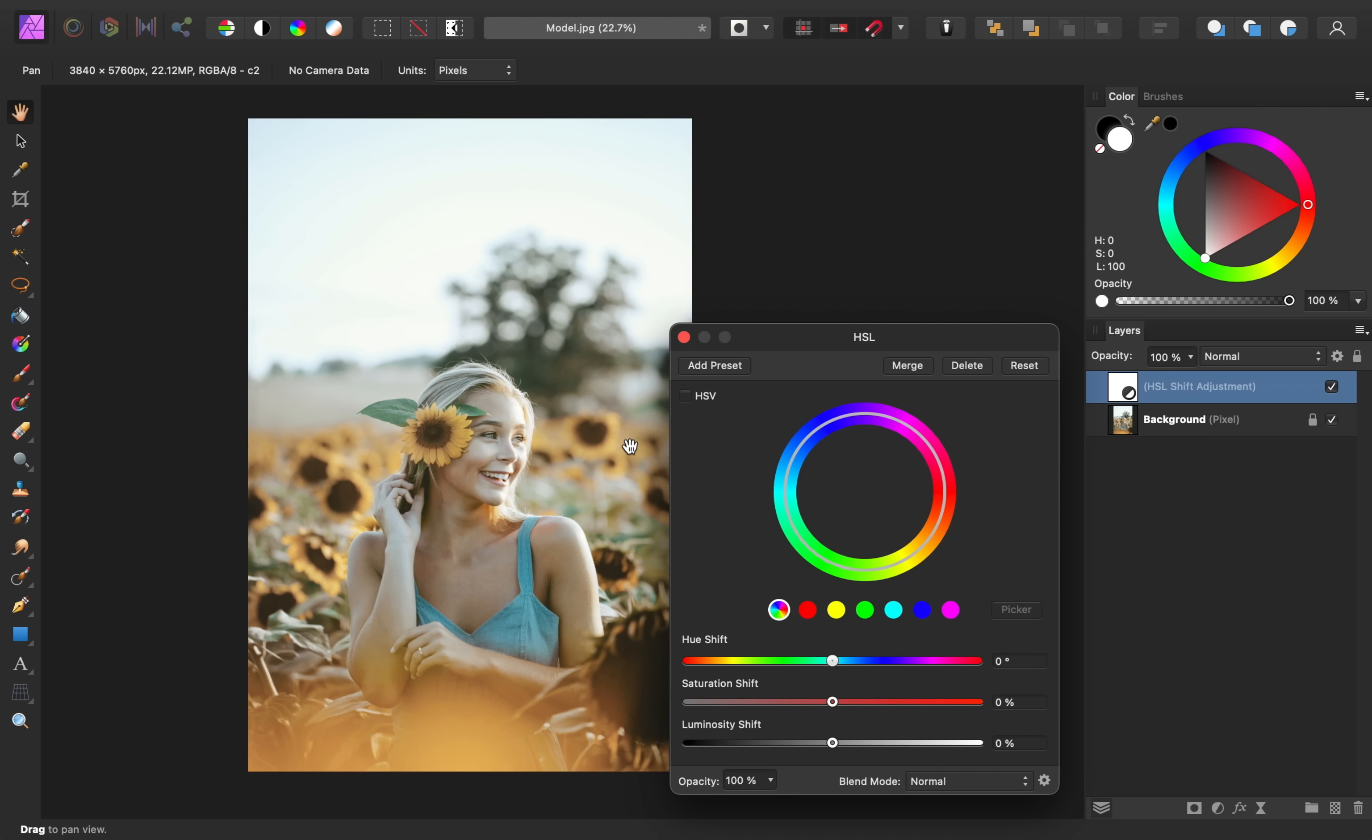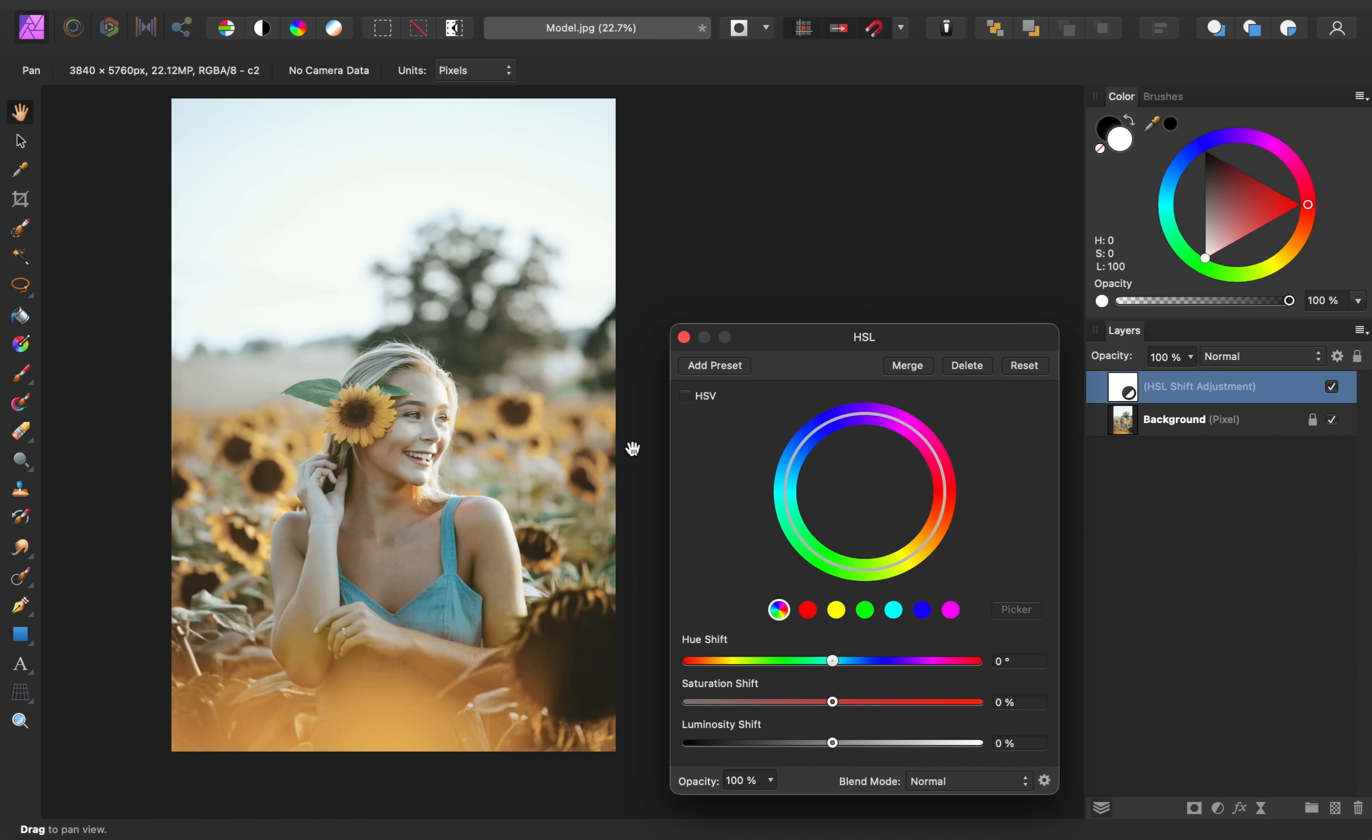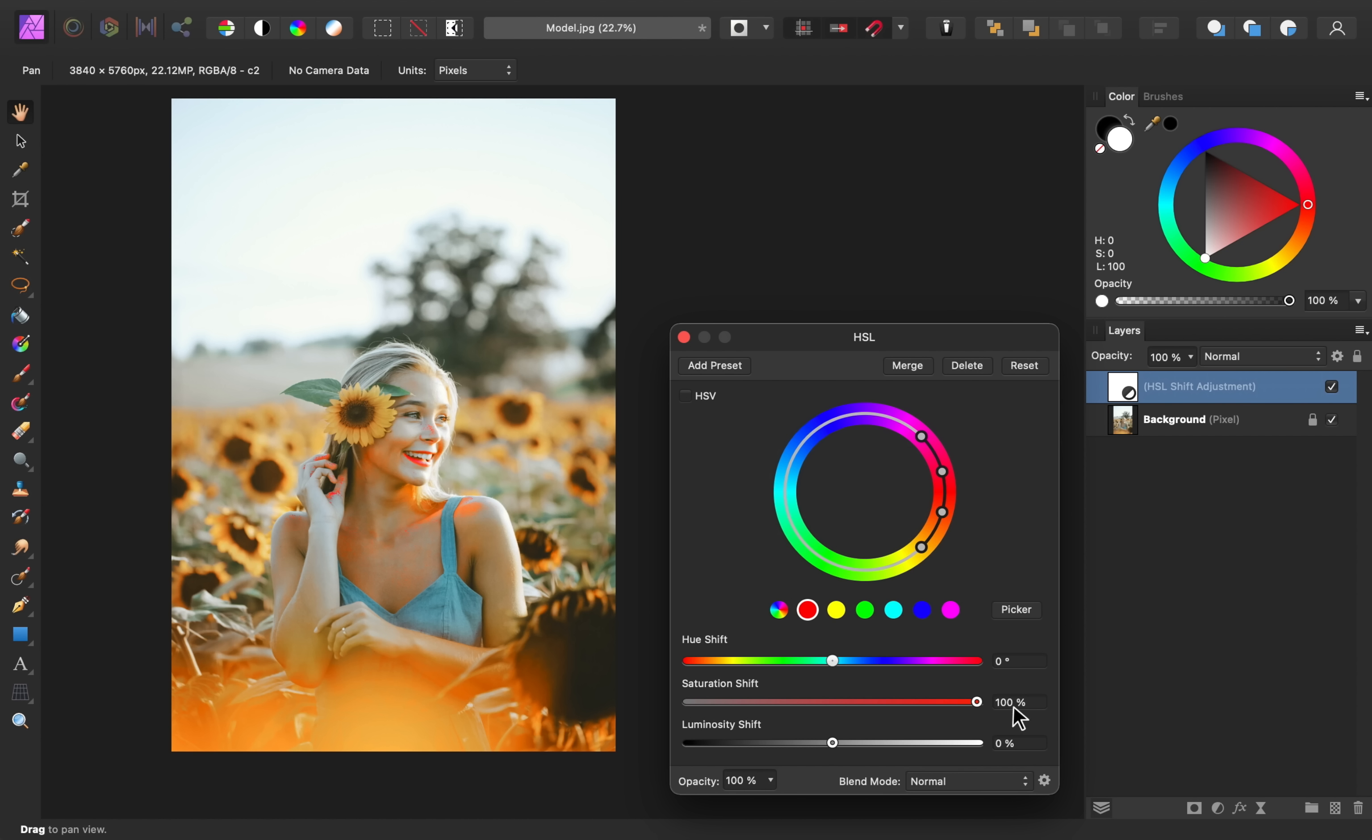Something I like about the HSL adjustment is that it has specific color channels that you can select and increase or decrease the saturation of each one. So for example, as I go into the red color range, I'm going to bring the saturation up all the way so that you can see what areas of the photo are being affected in the red channel.